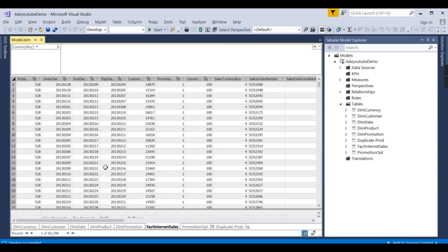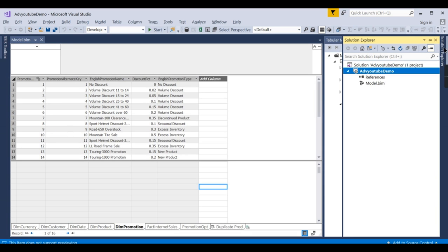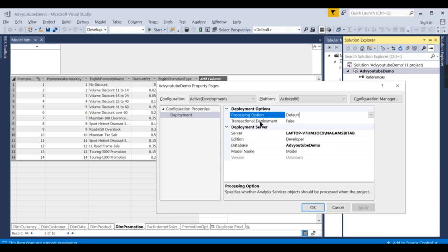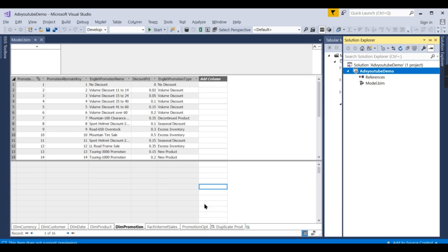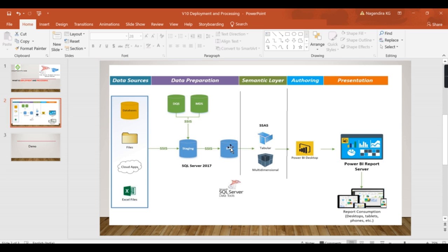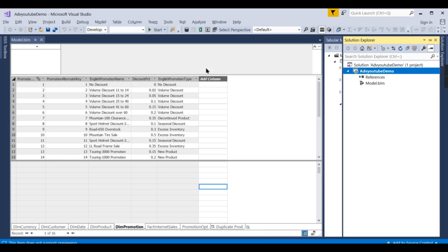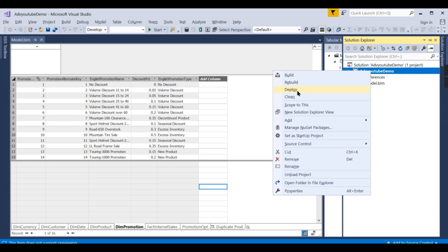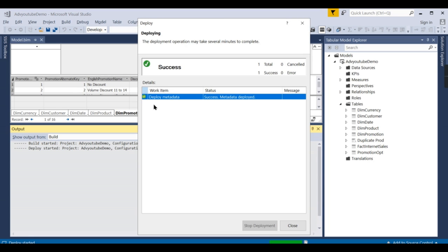Now I want to explain the processing options. Default means Analysis Service decides what to do. Do Not Process means deploy the structural changes but do not read data from the source and store it. As I mentioned before, deployment handles structural changes while processing reads data from the source and stores it in the Analysis Service. So Do Not Process deploys the structure but skips loading data.